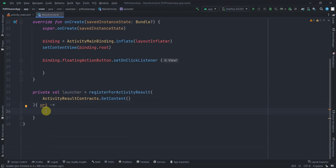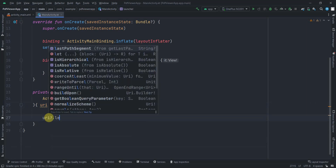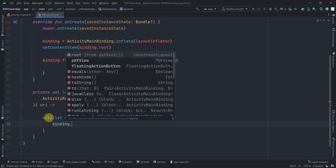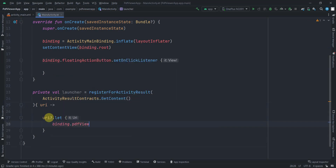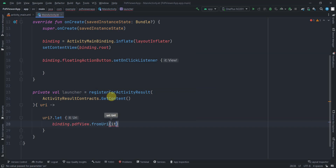Since the URI is nullable, use uri.let inside the callback. Then call binding.pdfView.fromUri(uri) — the library provides multiple load methods including fromBytes, fromFile, fromSource, fromStream, and fromUri. For the next Firebase video we'll use fromStream, but here we use fromUri and pass the URI.